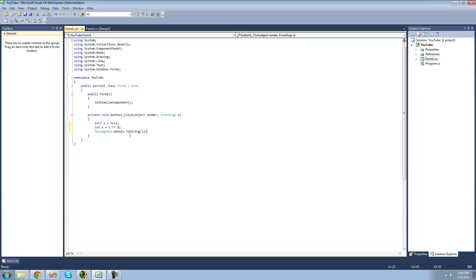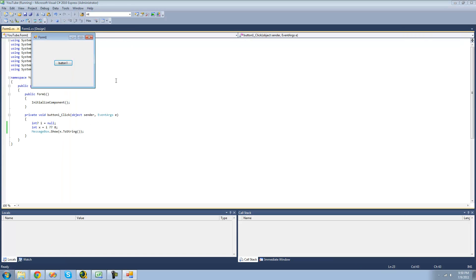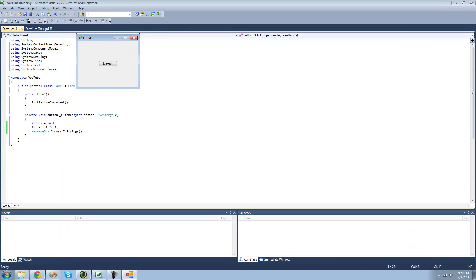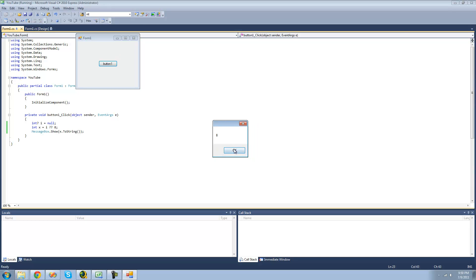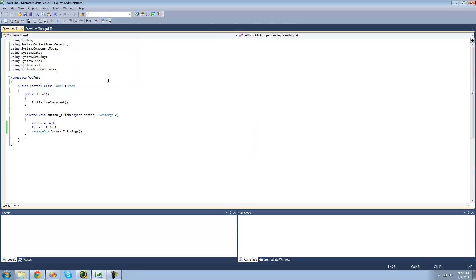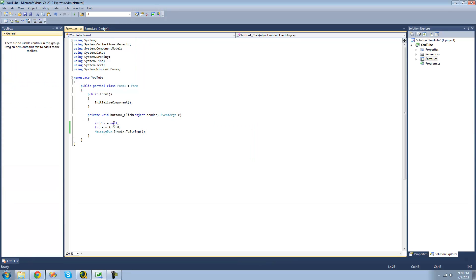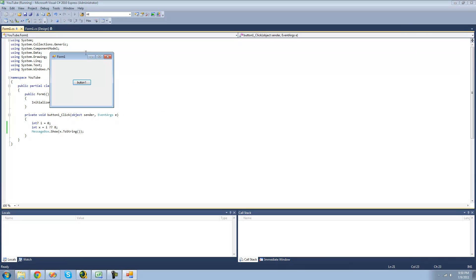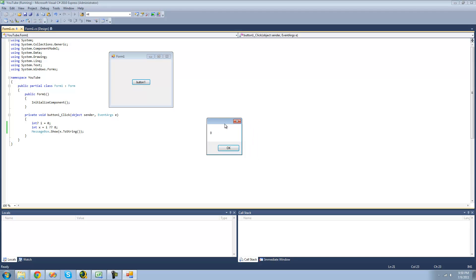So now we should get a message box saying 8 because i is equal to null. Yep. But if we set i equal to anything besides null, like 0, then we should get a message box saying 0. Yep.